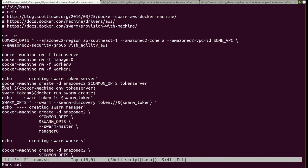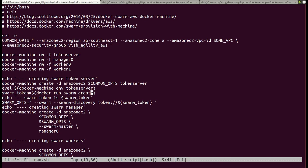I evaluate the expression docker machine env token-server, which essentially connects me to the token server. Inside that token server, I run the command docker run swarm create. We are running the swarm image — a Docker image — and running a container out of it with the command 'create'. The output will be a swarm token, which I store in a variable called swarm_token.